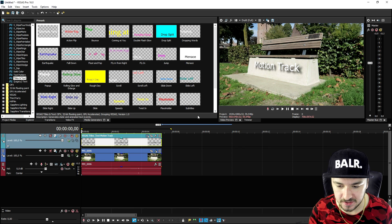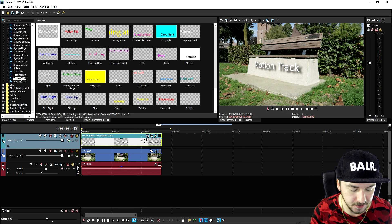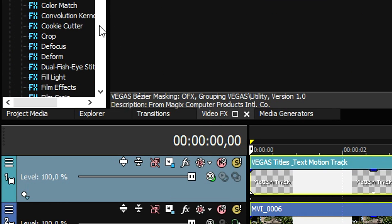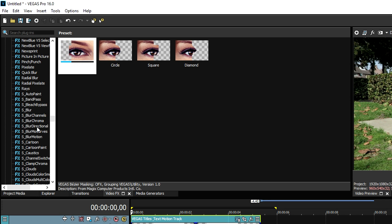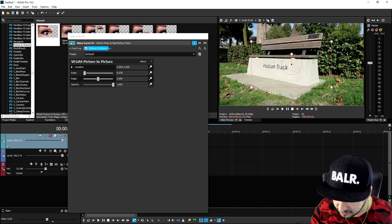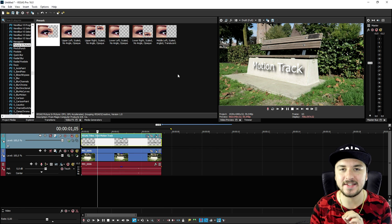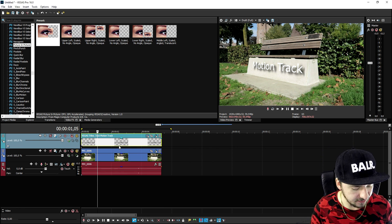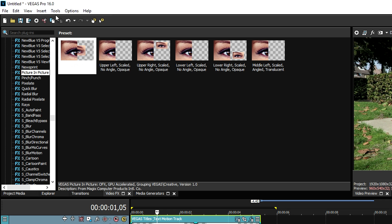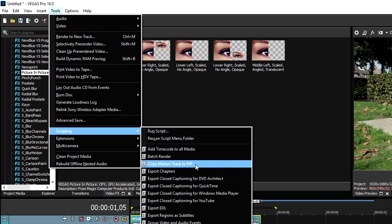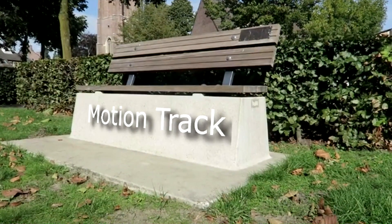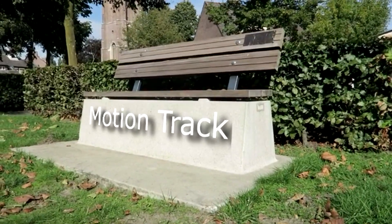Now we need to make sure the text is going to follow the white part of the bench. Go to Video Effects, scroll down until you see the Picture in Picture effect, and drag that only on top of the text. Adjust it a little bit. Then, to make the text follow the motion track, hold left control, select both the video and the text at the same time, go to Tools > Scripting, and pick 'Copy Motion Track to PIP.' If I play it back, you can see the text is actually following the bench. It is that simple!